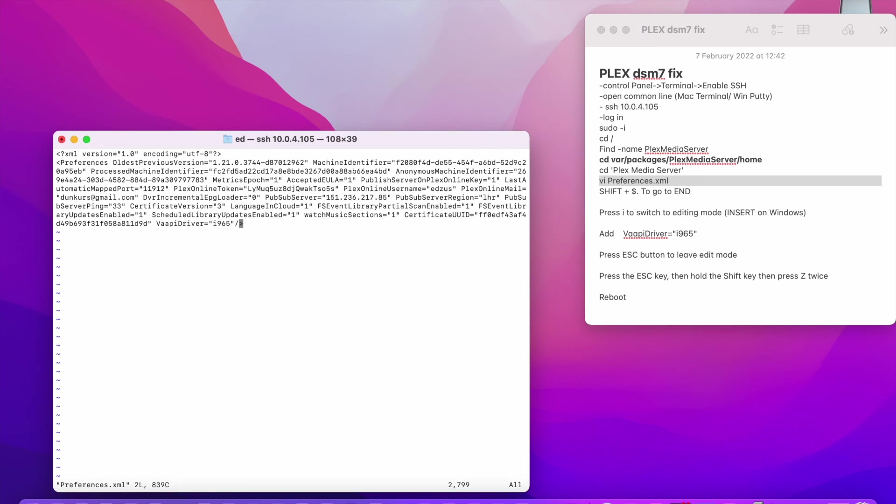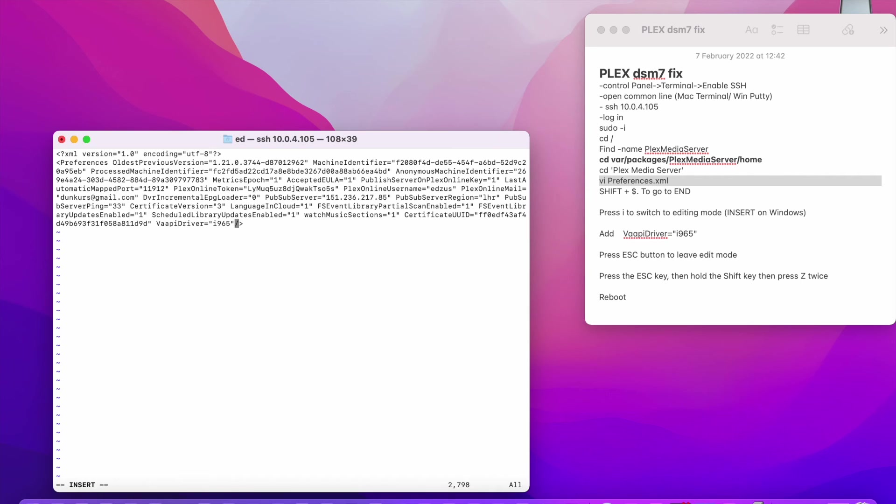Then you can switch to editing mode. To do that on Mac, you will need to press I button on the keyboard. Then you'll see at the bottom, it's going to change to insert. And then you can use your arrows and type in, at the end, this VAPI_driver equals i965.